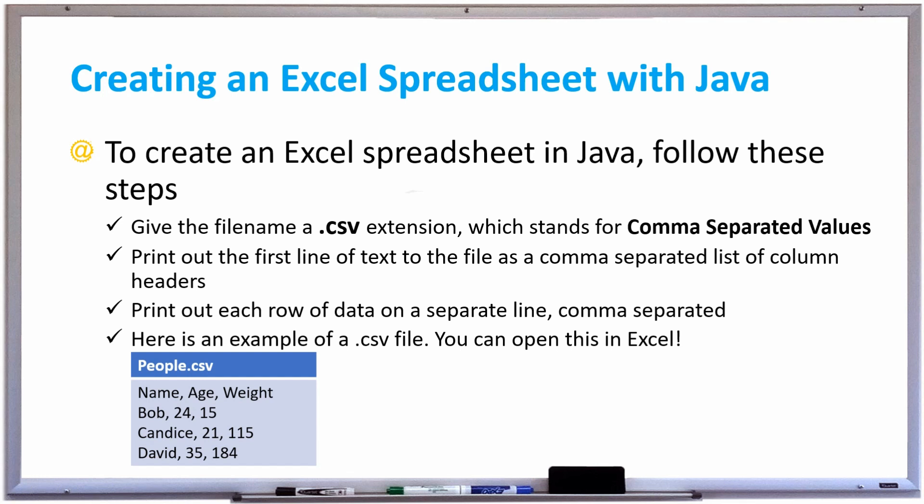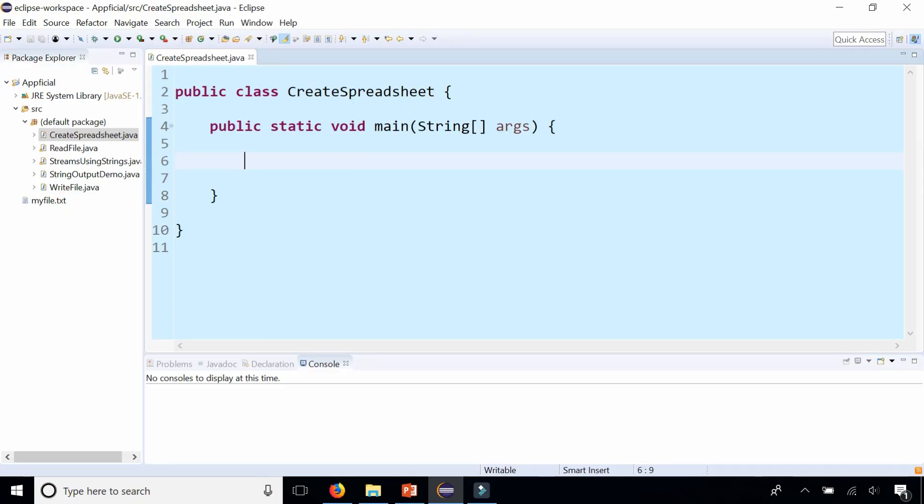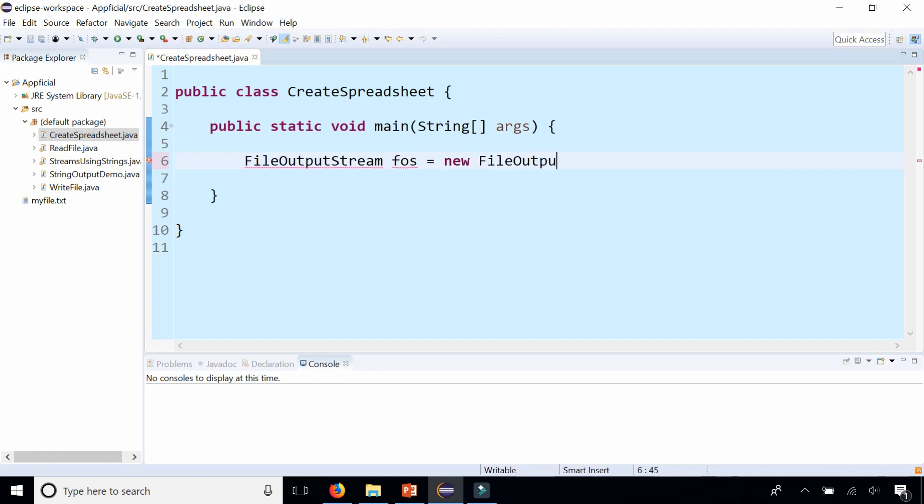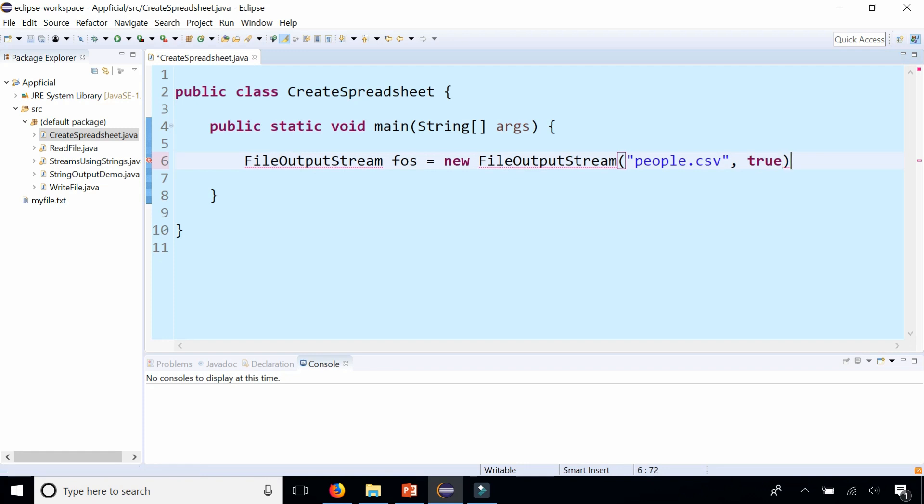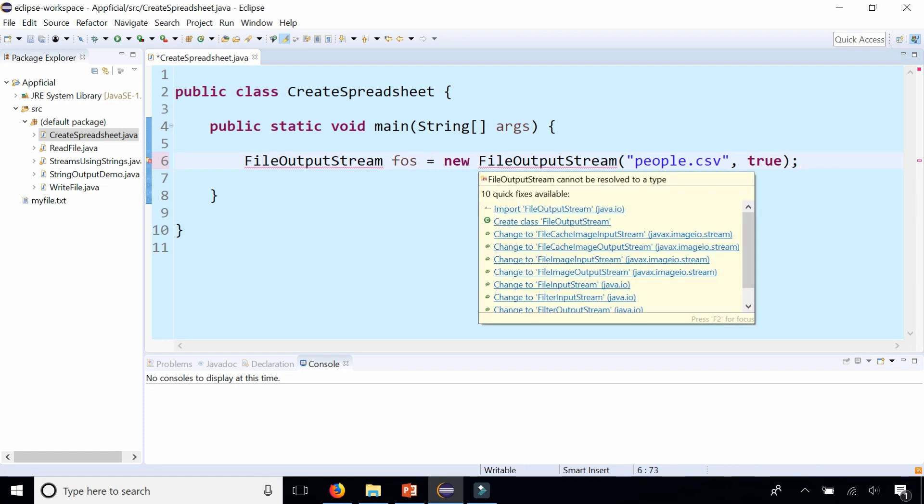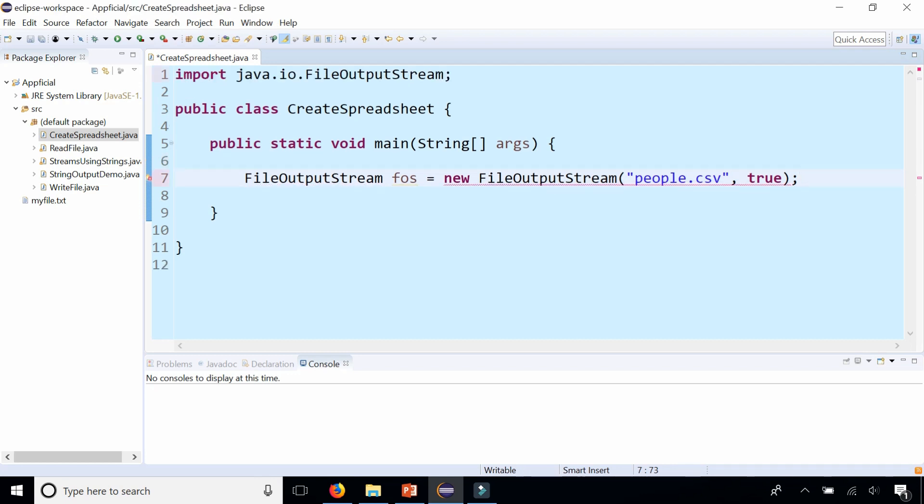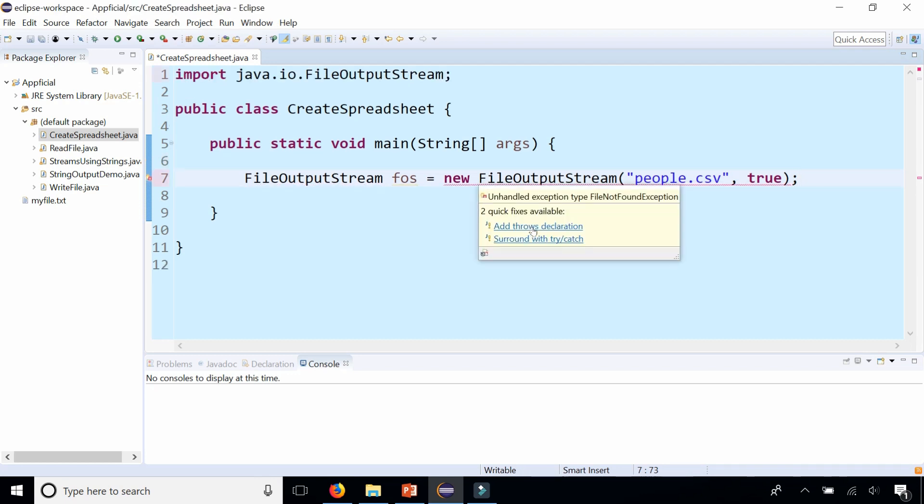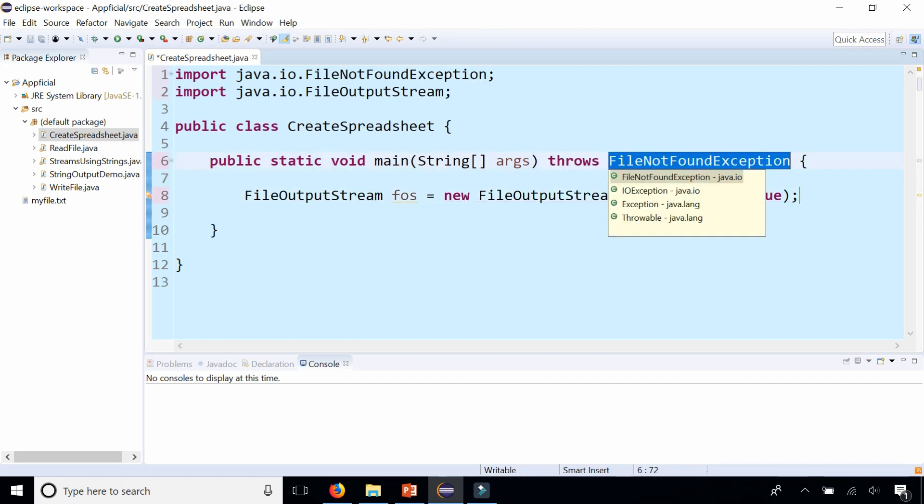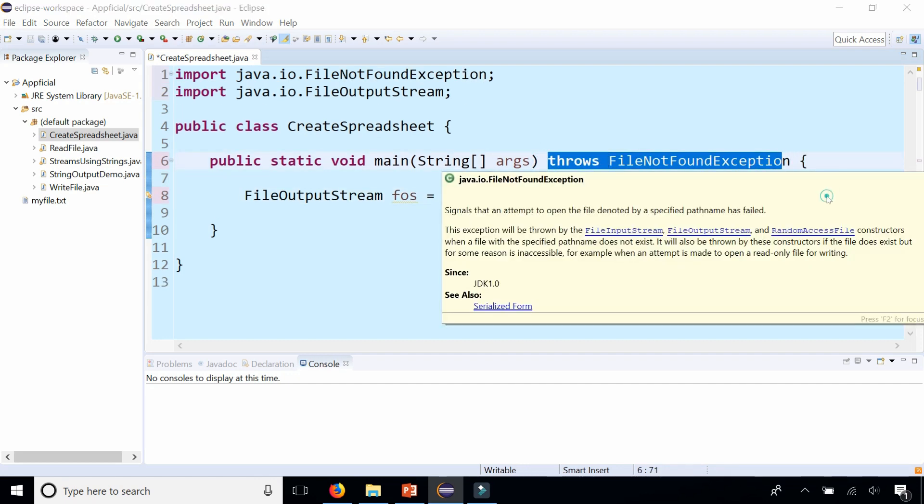Let's try this out. In class CreateSpreadsheet, let's create a file that we can write to. FileOutputStream FOS for FileOutputStream and assign it to new FileOutputStream. Just call this people.csv. And also add the comma true so we can append to the file if we need to later. See what the quick fixes are. We first import FileOutputStream from java.io, and then we need to add the throws declaration to get rid of the other error, which adds this throws clause at the end of the main method header.